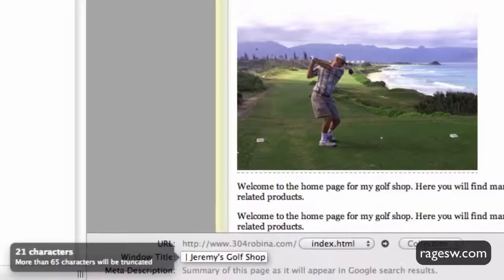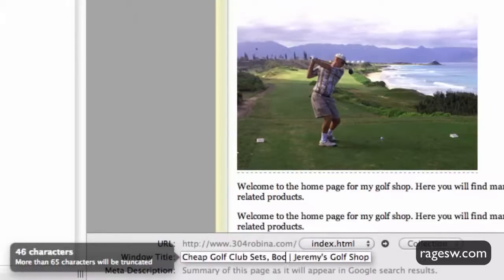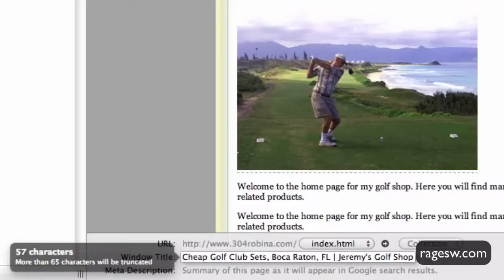When typing in your title tag, I want you to keep a few things in mind. First, make sure that the title tag relates to the content on the page. You should also be including some of the phrases you had written down when you did your keyword research. Lastly, include your most important words and phrases at the beginning of your title.